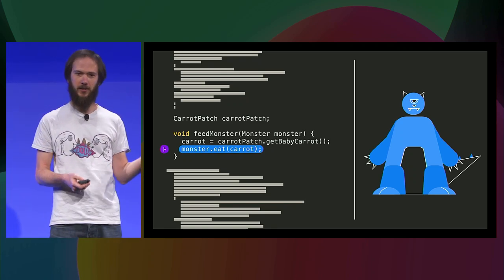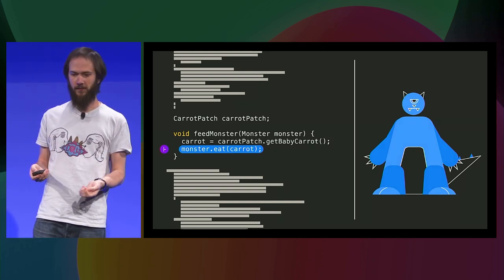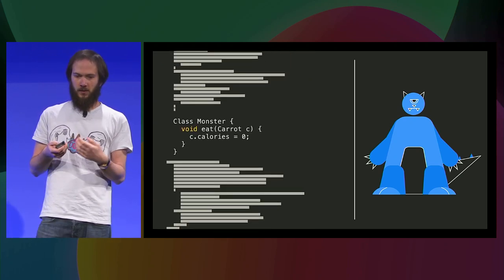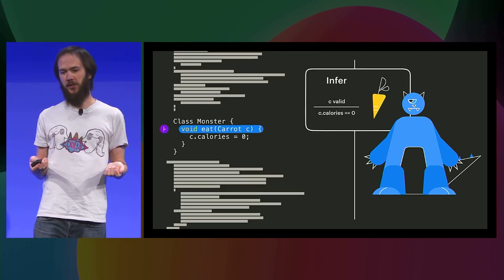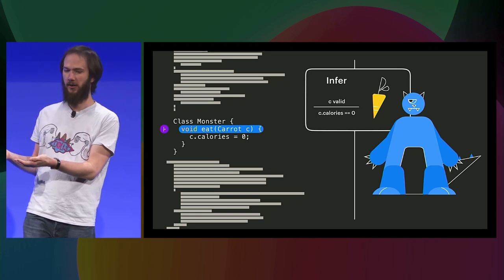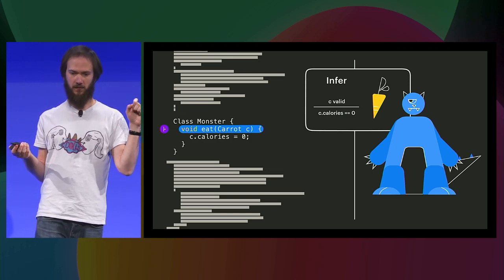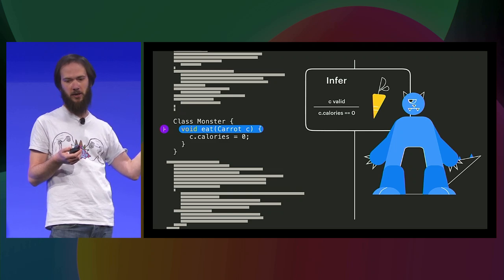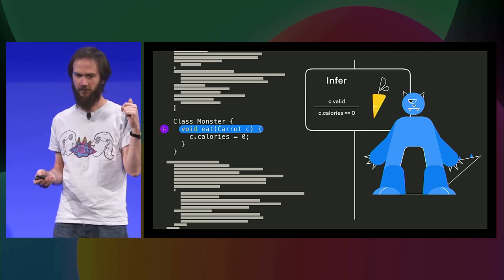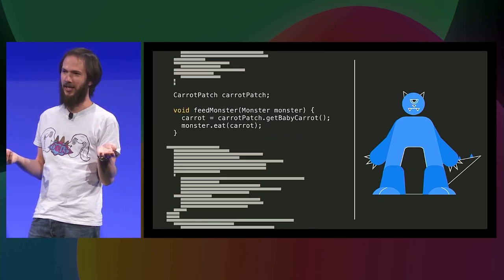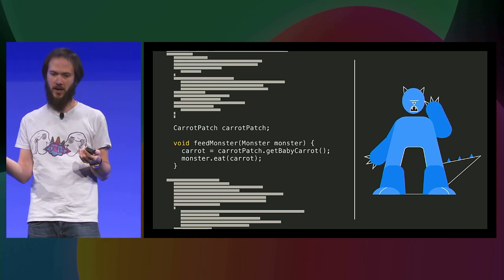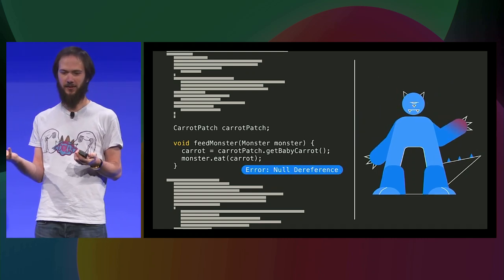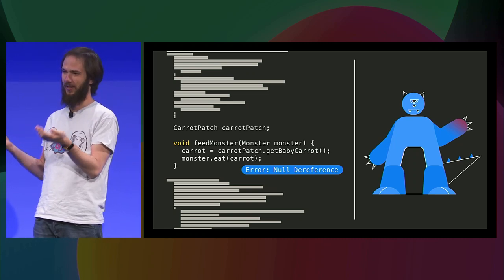So again, it will pause the analysis, first analyze that method once and for all, and then come back. So monster.eat is very simple, and Infer will summarize what this function does as expecting a valid carrot as input because it's accessing some of its fields. And after the function is executed, it returns the same carrot with a calorie count of zero.